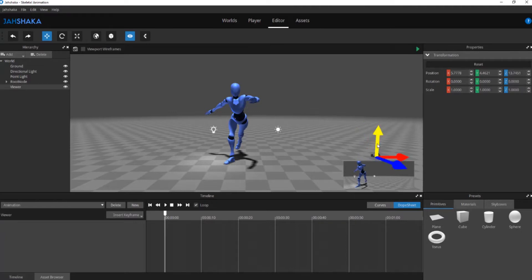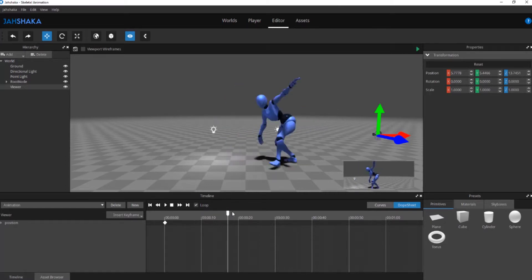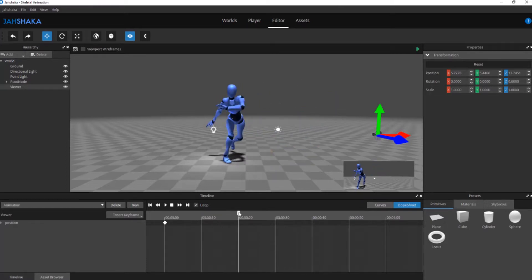From your timeline widget click the insert keyframe drop down and select position. The first keyframe will appear on the timeline.